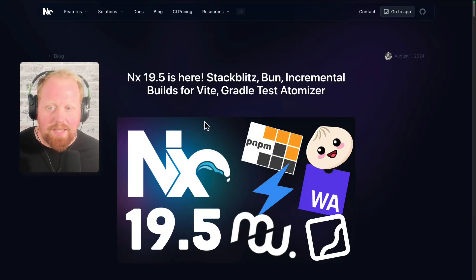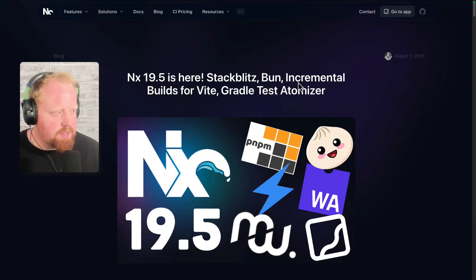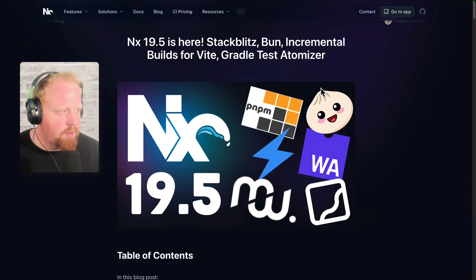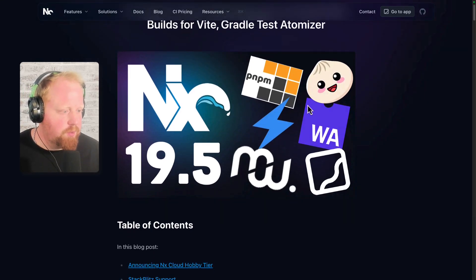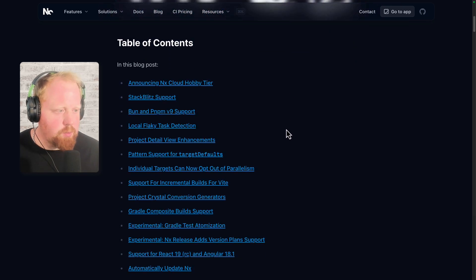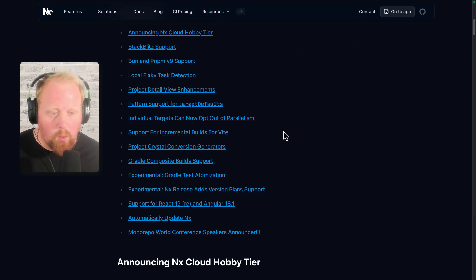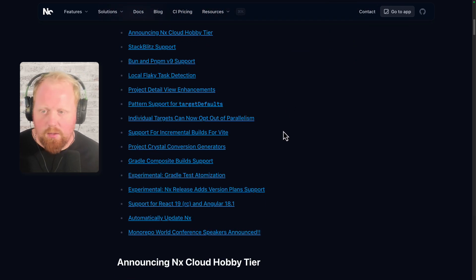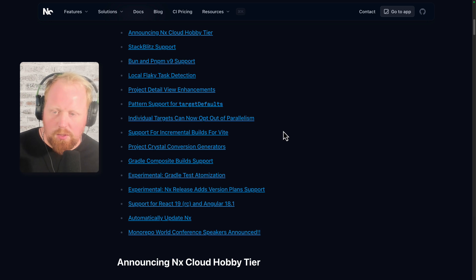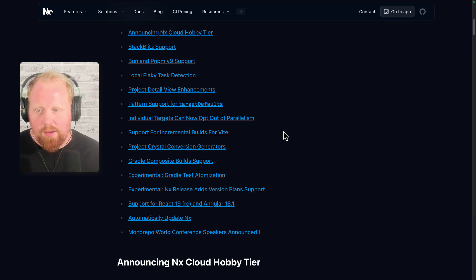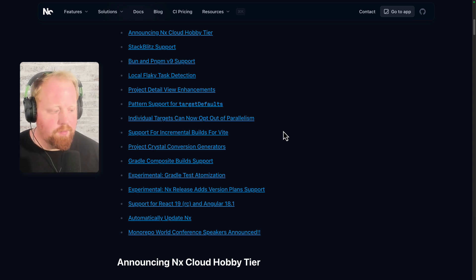Hey folks, NX 19.5 is here. It's got StackBlitz, Bun, incremental builds for Vite, and a whole lot more. So in this video, we're going to go through all the updates here in this blog post, and we'll see everything that you're getting with the latest version of NX.